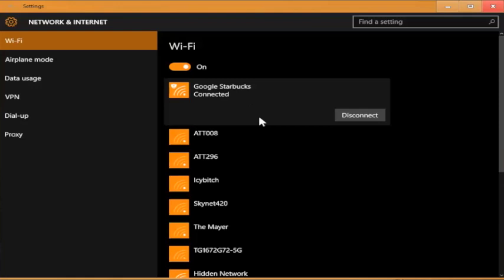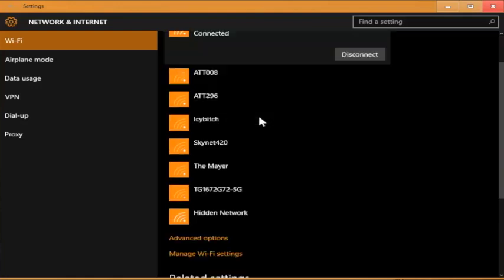Then to set the currently connected network as metered, scroll down to the bottom and select advanced options.